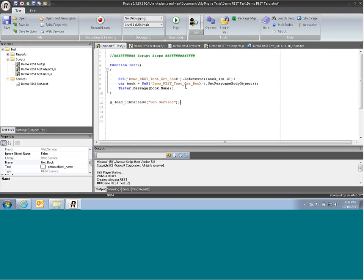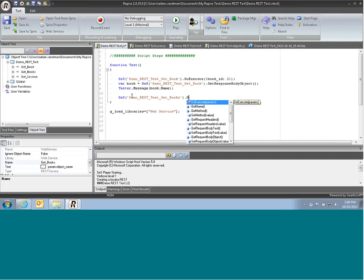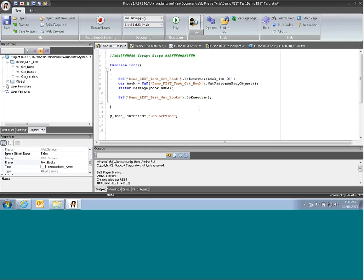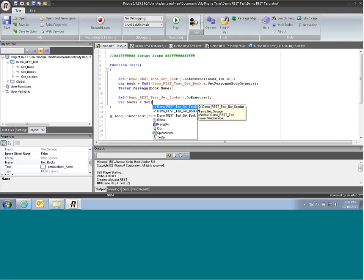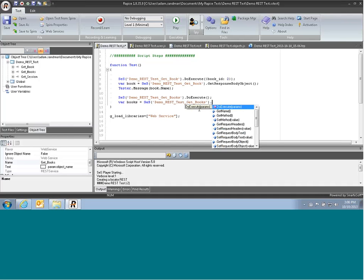So you can now loop through and return the name of each of our books. Similarly, if you want to get back a list of books, we can use the other function, getBooks, and do that. We don't need any parameters, it's just a list. We'll get back the list. We'll do var books equals getBooks.getResponseBodyObject.